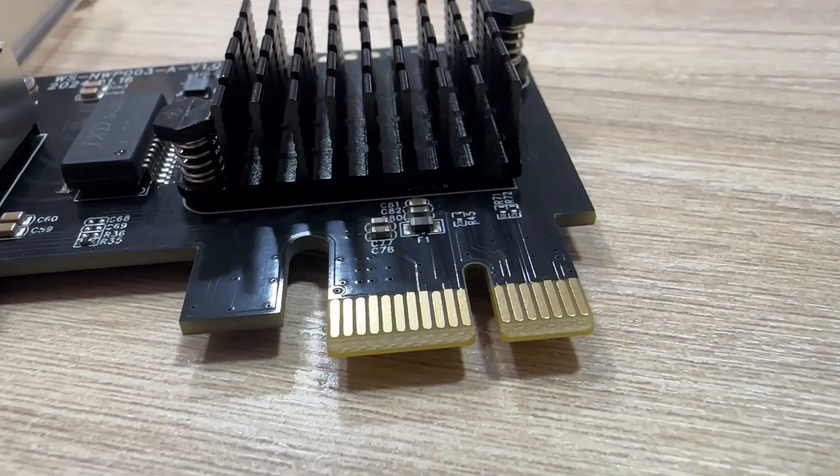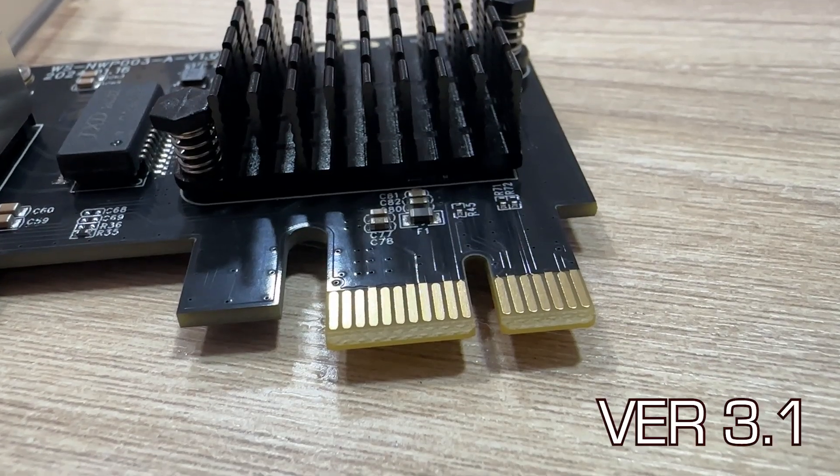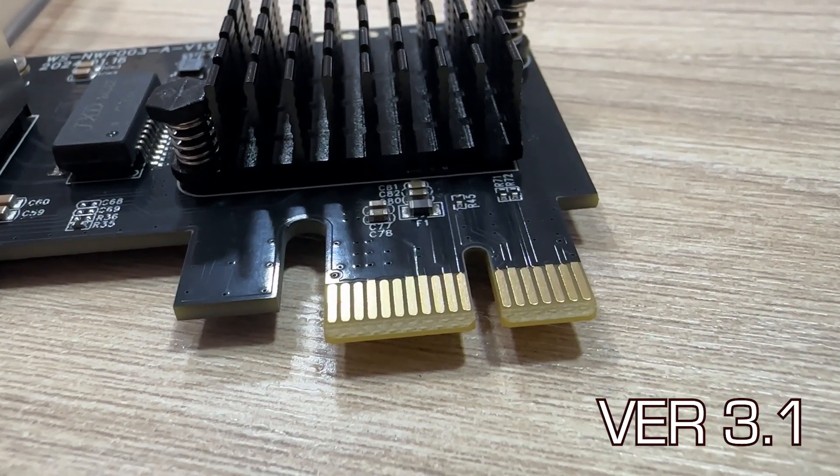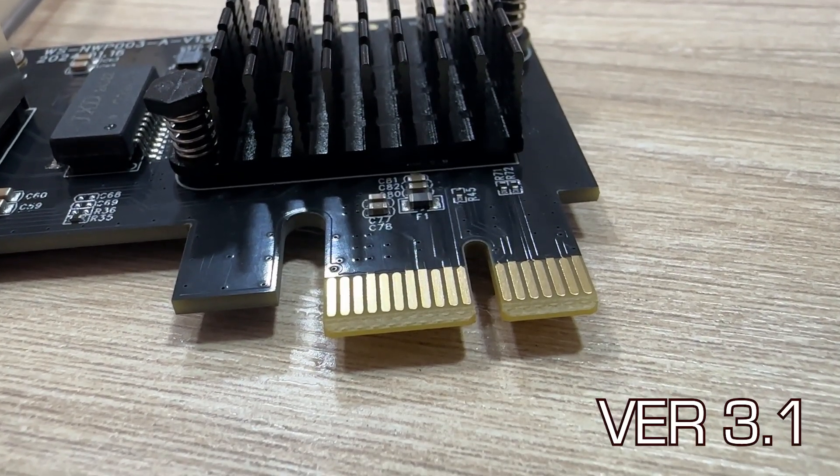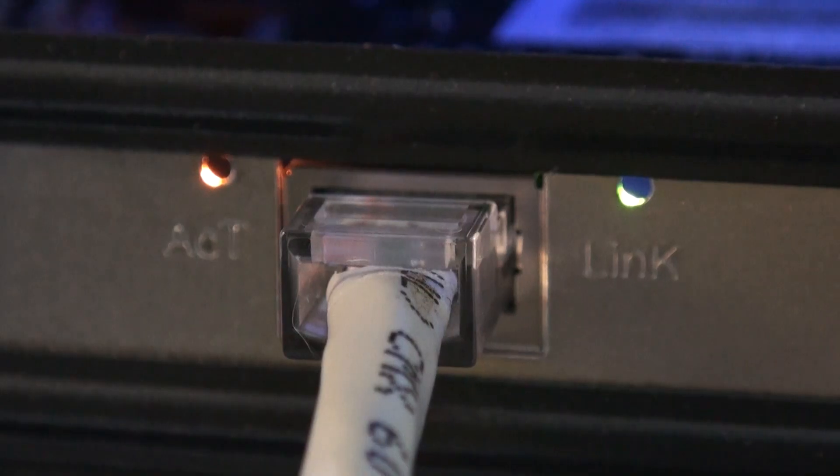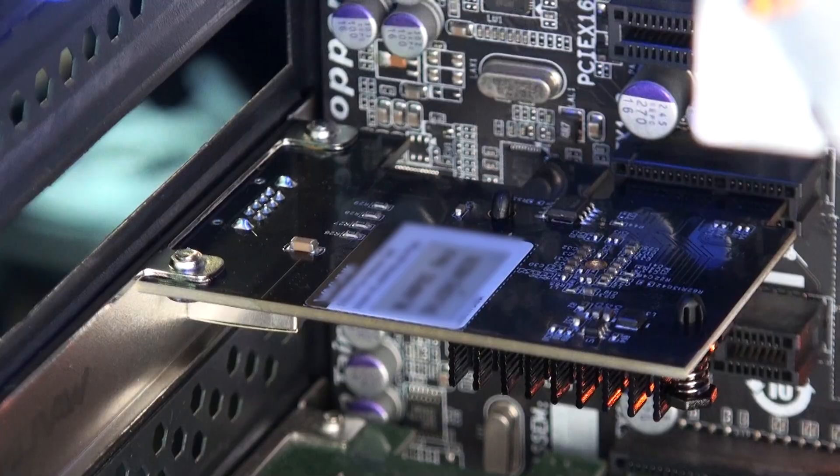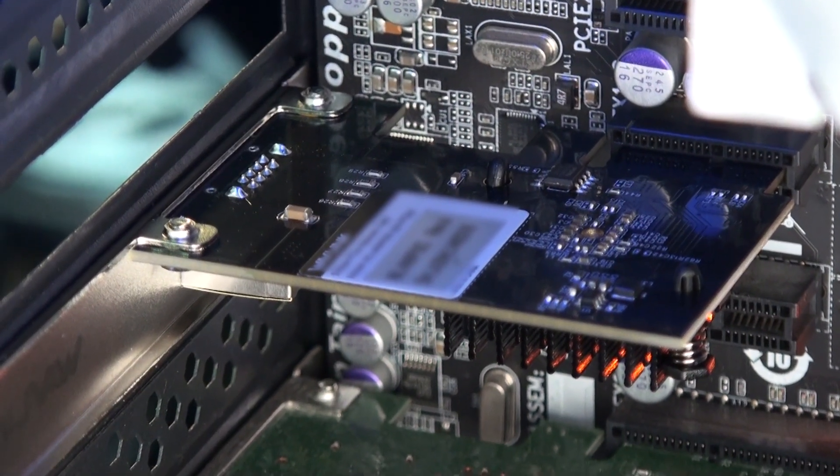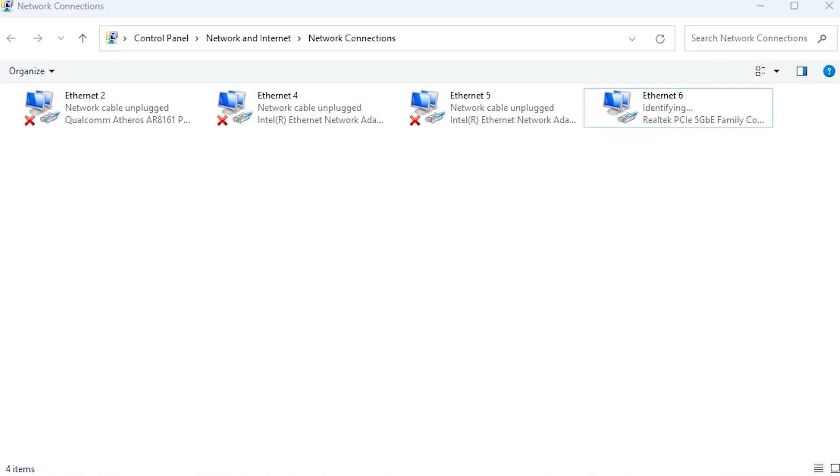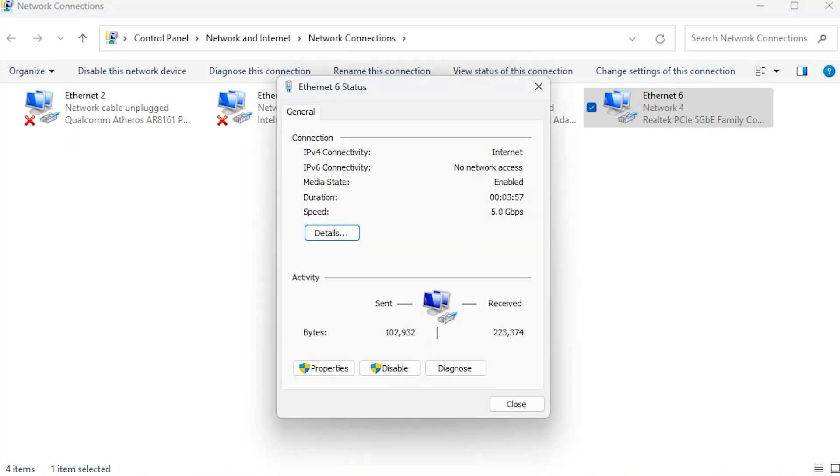It features a single lane PCI Express interface version 3.1 which is more than enough for the speeds that this networking card is designed to work at. For those looking for faster than gigabit ethernet standard, this is five times as fast as the most common networking speed.